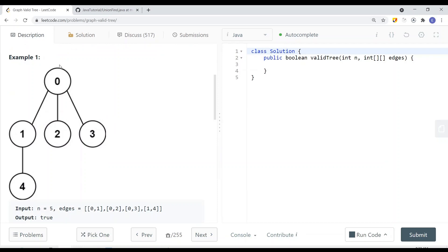Looking at the first example, node 0 has a child node 1, which has a child node 2, which has a child node 3, and node 1 also has a child node 4. You can see that this is a valid tree. First of all, there are no disjoint sets — no separate components. Also, every single node has only one parent. In a tree, a node cannot have multiple parents.